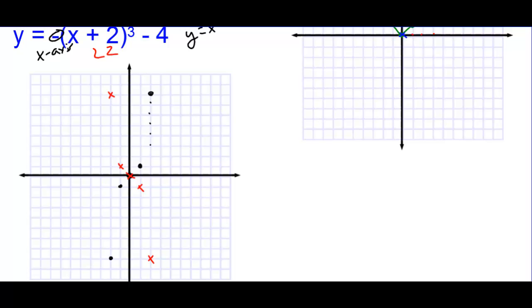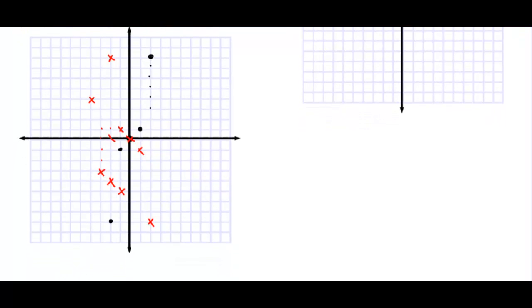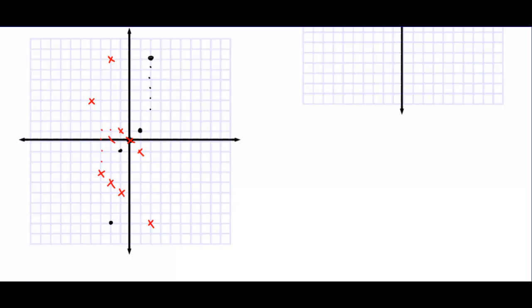And then we're going to go left 2 and down 4. So each reflected point moves left 2 and down 4. And there we have the complete transformation for y equals negative (x plus 2) to the third minus 4.